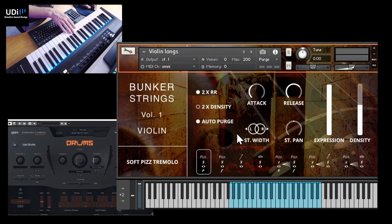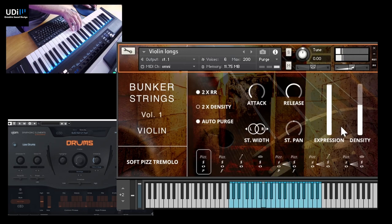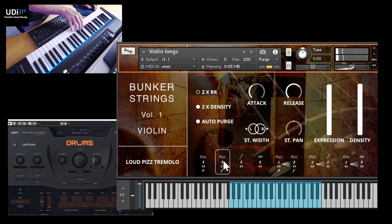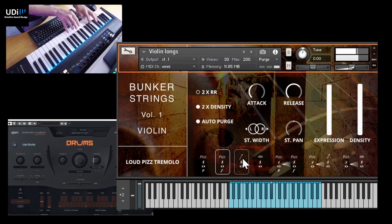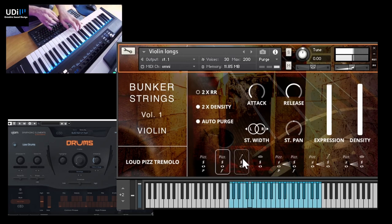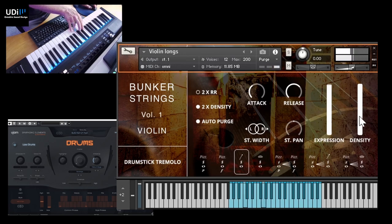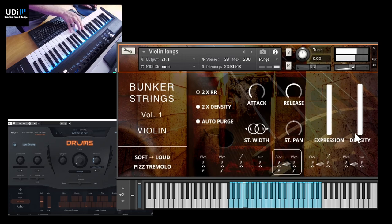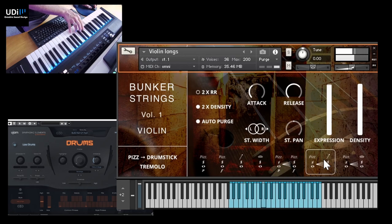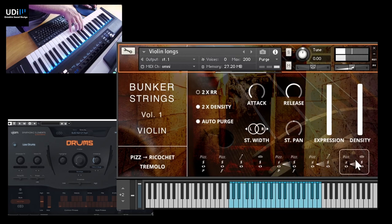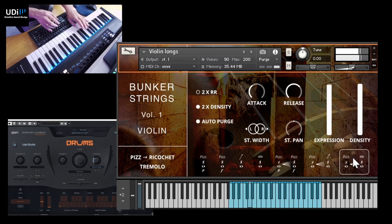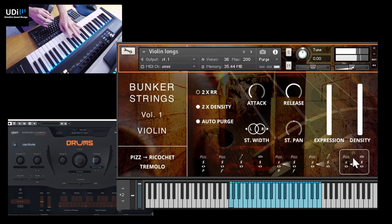And last, let's try the violin. So we have Long and Short. And I'm going to use the 2x Density. Again, drumsticks. And that was Volume 1.